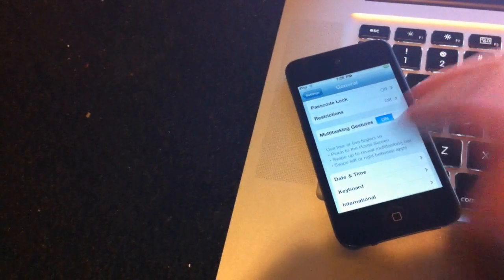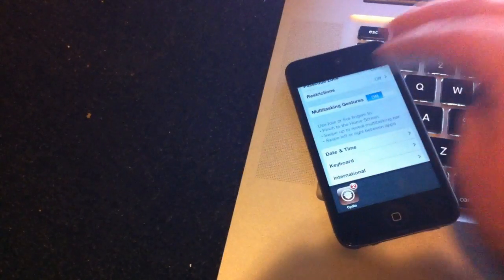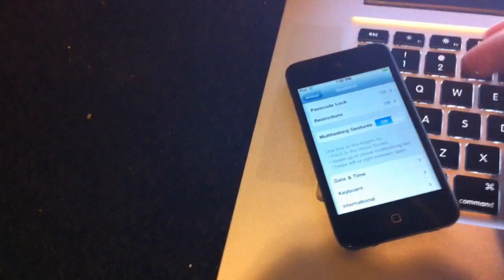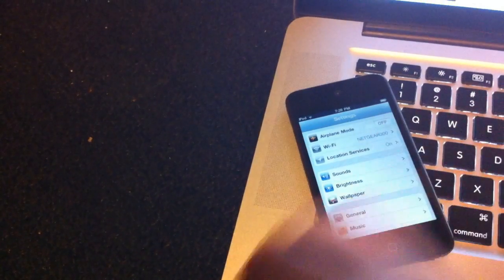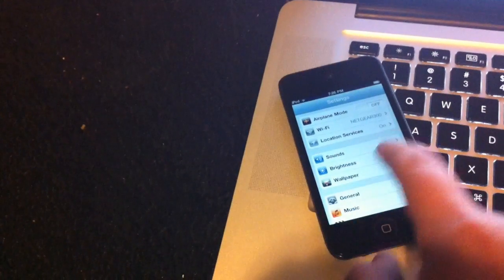There we can have Cydia on the dock down there, going up and down. And yeah, you can even go between apps with that.